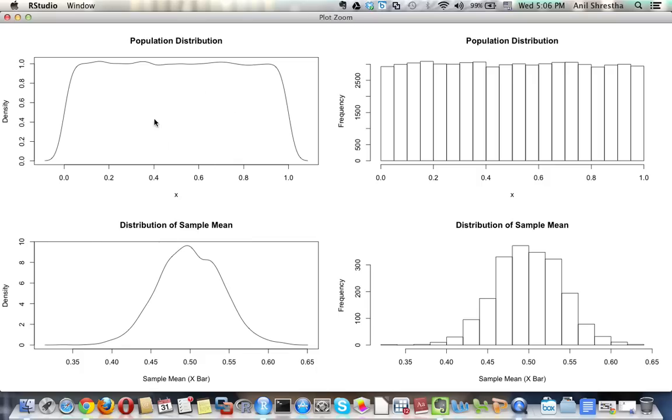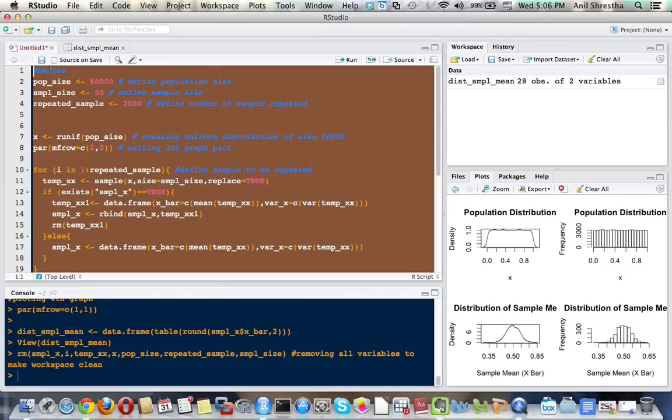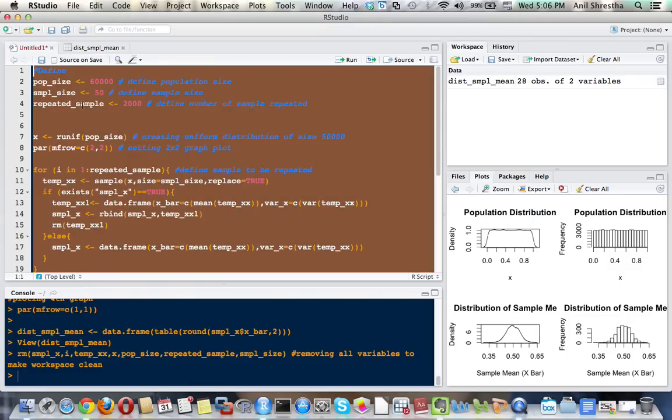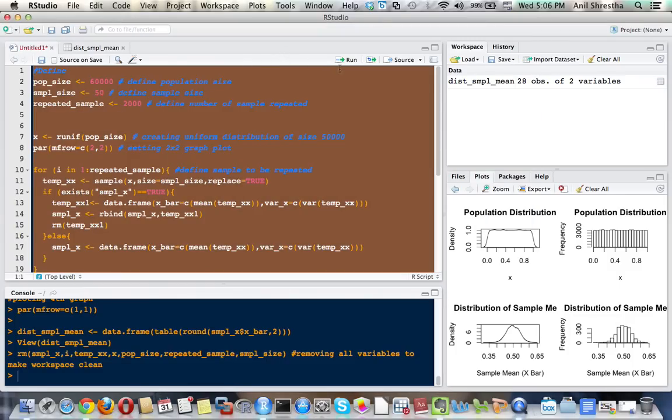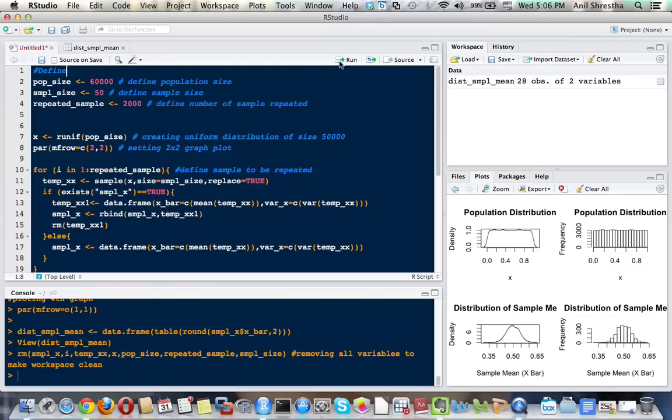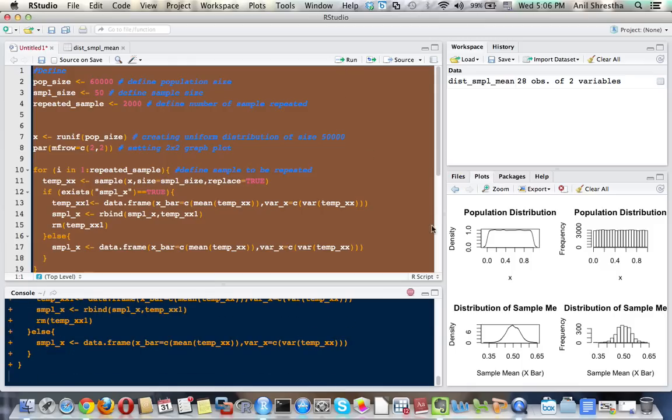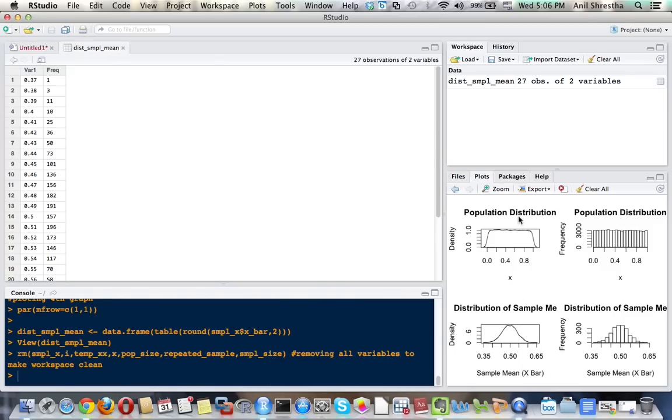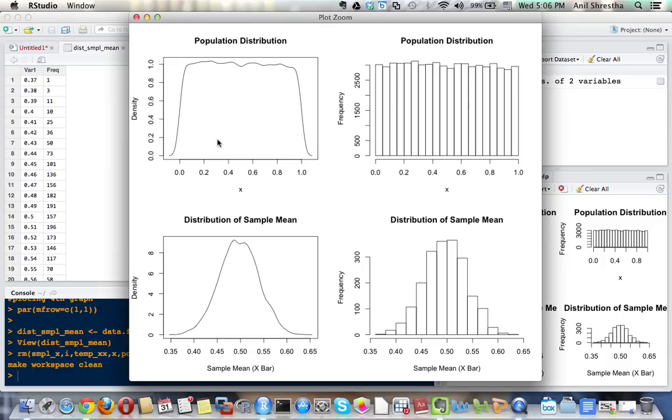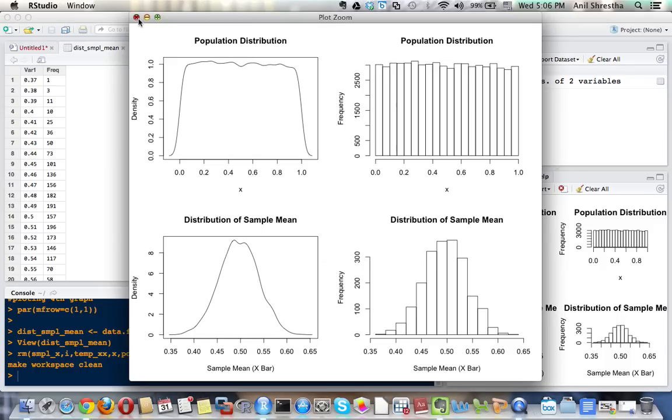See, the population distribution as before is uniform, but the distribution of sample mean is like normal distribution. Again, I would like to run the code. A little bit of change but almost the same normal distribution.